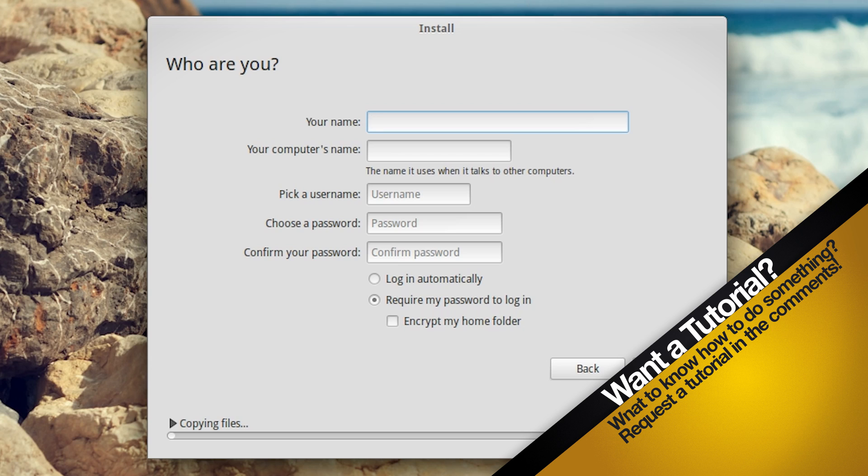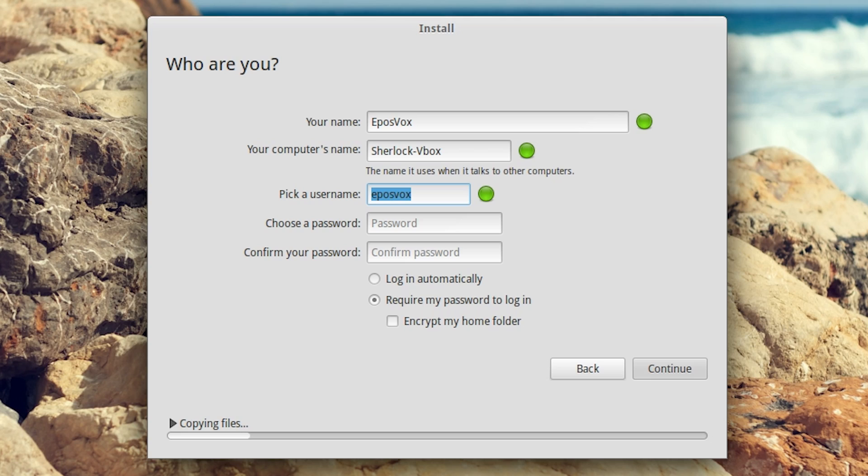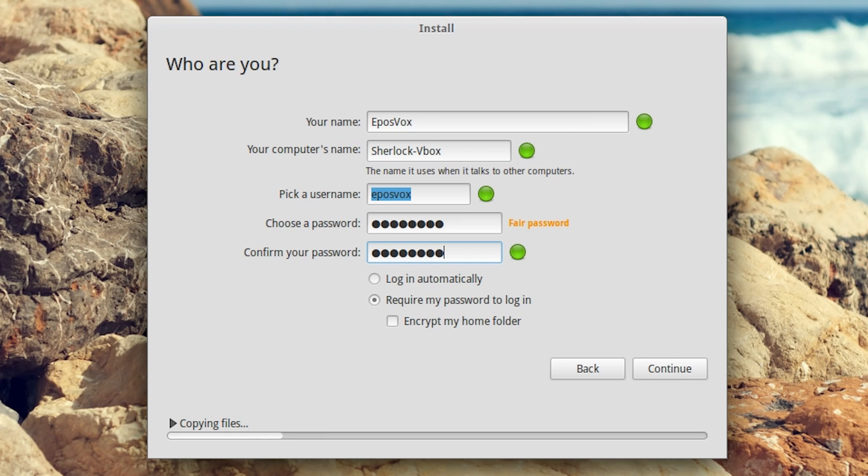Your name. Epos Vox. I'm going to call this Sherlock VBox. I may install this natively on a computer later on, so I want Sherlock available. Pick a username, Epos Vox. Pick a password. Just something basic for a virtual machine.